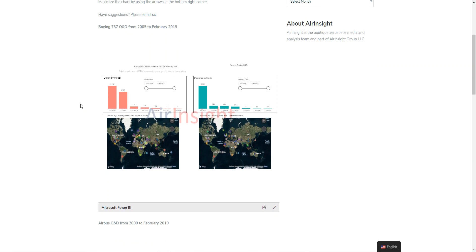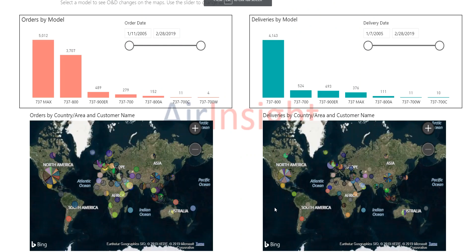As I scroll down a bit more, you can see here is the model. If you click on that button there, it will enter the full screen mode, which will give you the optimum view on your screen.